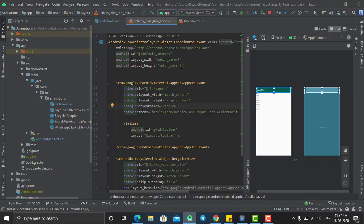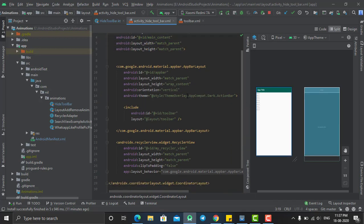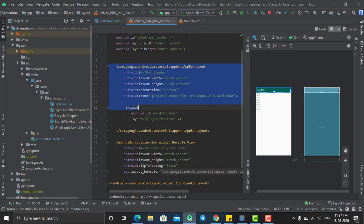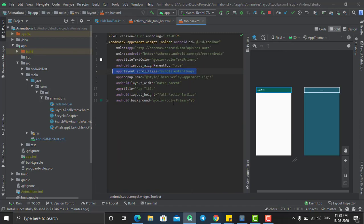In order to create this type of animation or if you want to hide a toolbar, make sure that your parent layout is coordinator layout. And here I need a toolbar, so I had created an app bar layout here and inside that I'm having a toolbar.